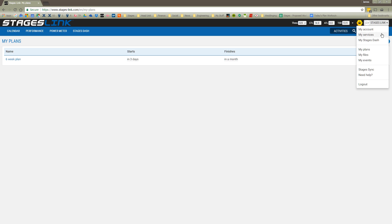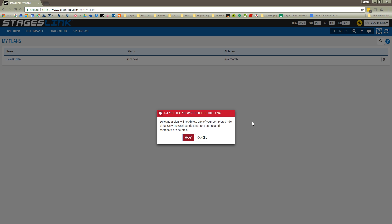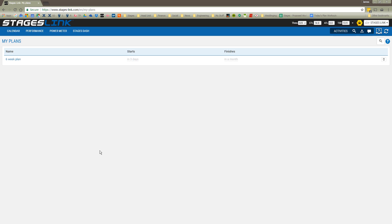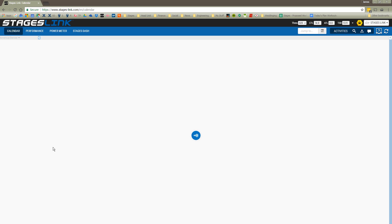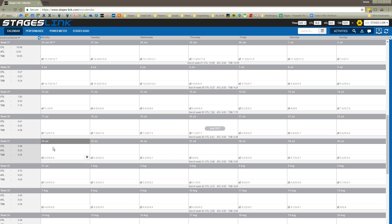I'm going to go to the drop-down menu, choose My Plans, and then here you can see whatever plans I have available to me in my account. To delete that, all I do is hit the trash can on the right. I confirm that I want to delete it. So now my calendar page is going to be fresh. I'll go ahead and take you to the calendar page to show you that through the magic of the internet, we've been able to delete that training plan.